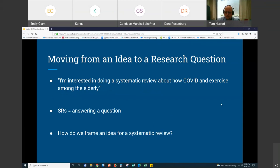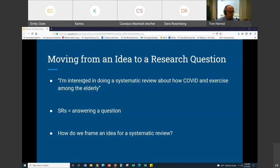My example for this is: someone comes along and says, I'm interested in doing a systematic review about COVID and exercise among the elderly. This is not uncommon — people come with an idea for something they want to research. That's great to have an idea, but you have to remember that systematic reviews are about answering a question. The guidance we talked about last time — PRISMA, Cochrane, and those other resources — are predicated on the idea that as you're doing the systematic review, you're answering a question. So it's important that we reframe our ideas in the format of a question, as that will facilitate the performance of the systematic review.